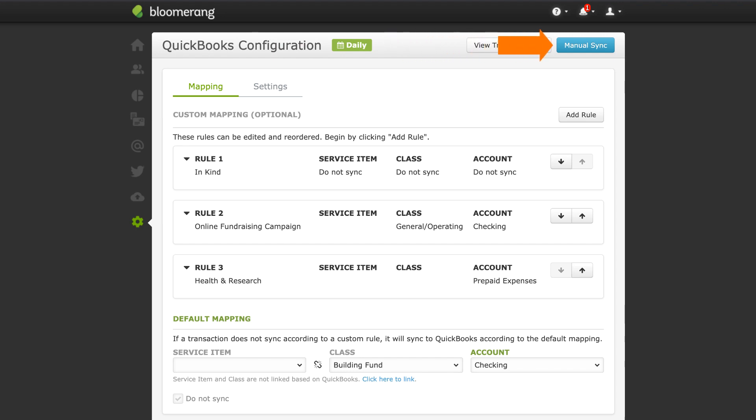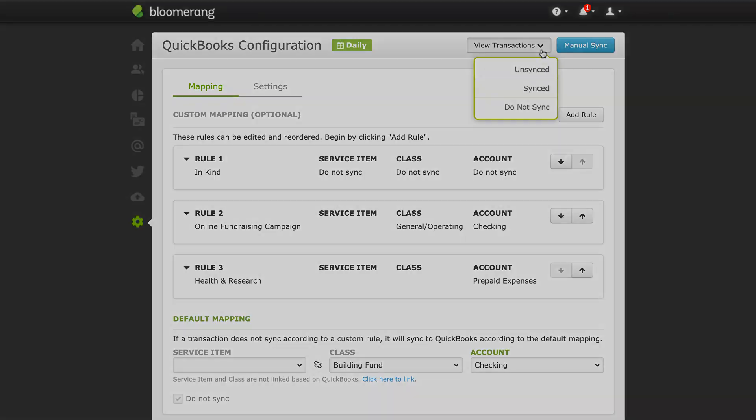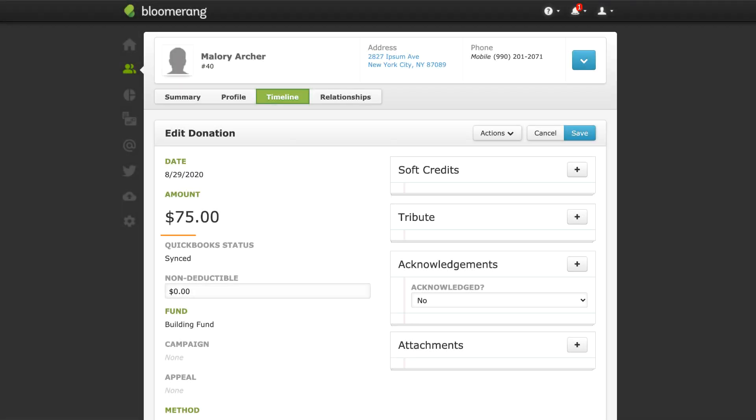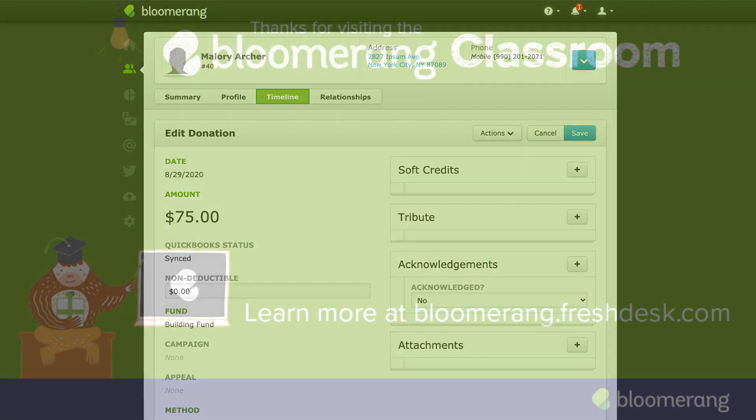To sync manually, click Manual Sync. To see a report of transactions based on their status, click View Transactions, then select a report. View a transaction to check its QuickBooks status. The status may be Unsynced, Sync in Progress, Synced, or Do Not Sync.